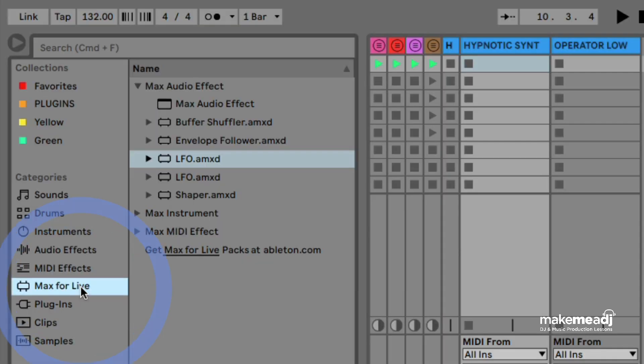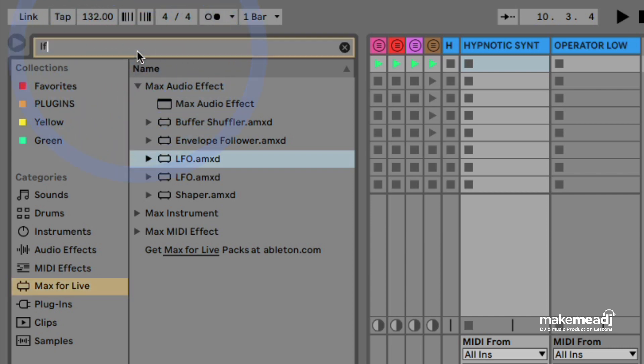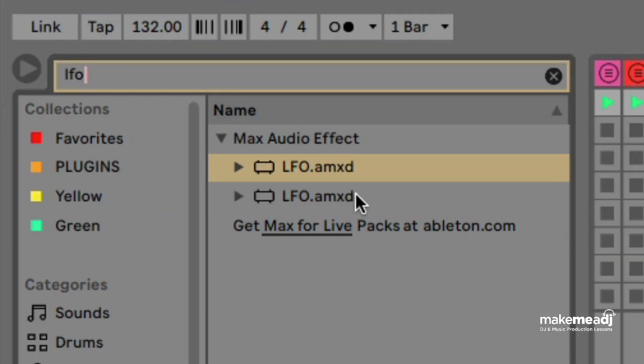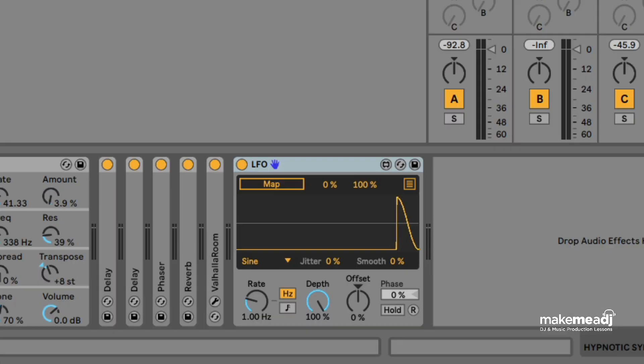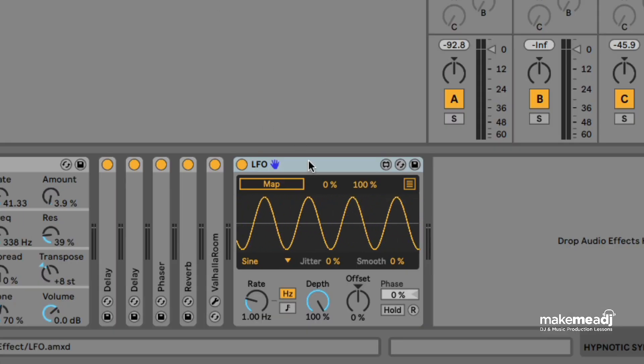First we're going to head over to the Max for Live section in Ableton and then we're going to type in LFO. If you double click on the LFO tool there it will appear in the effects section.